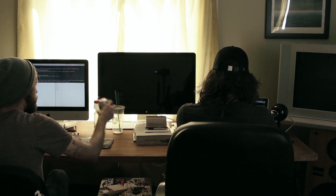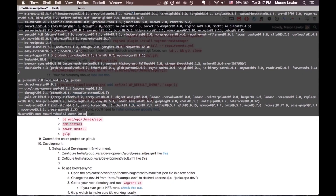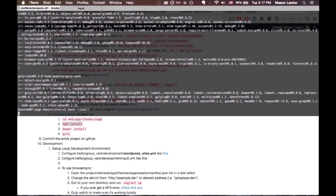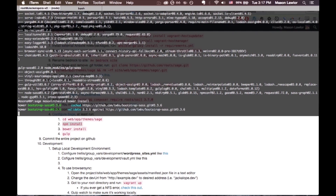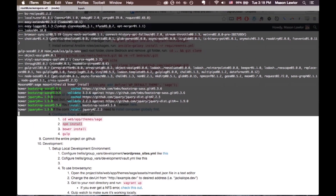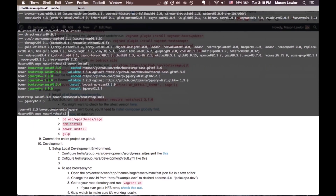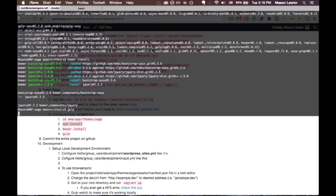Next command is going to be bower install. This one's definitely faster than the npm install. And we run gulp. Depending on how fast your computer is, gulp might take several minutes or several seconds.